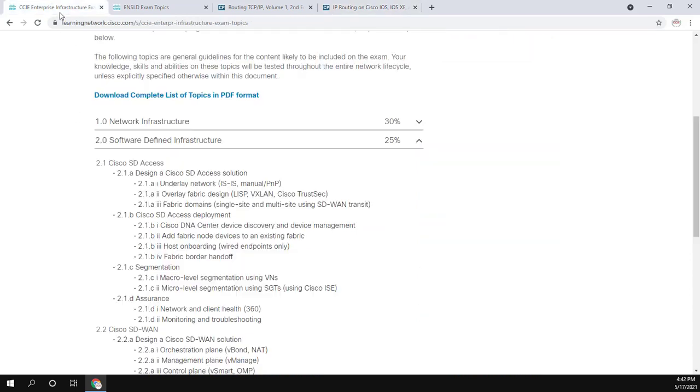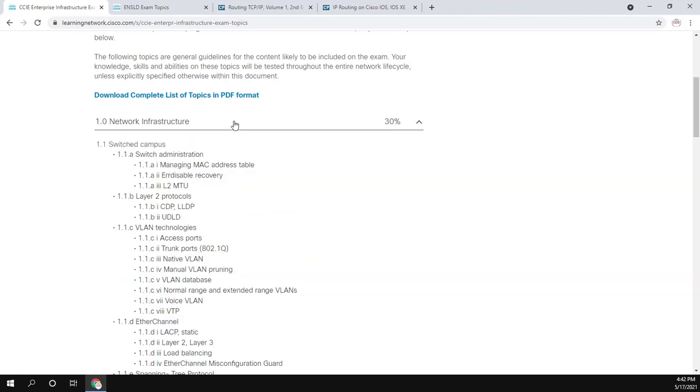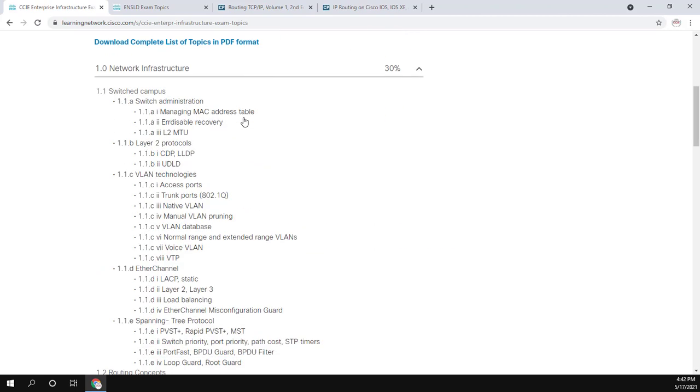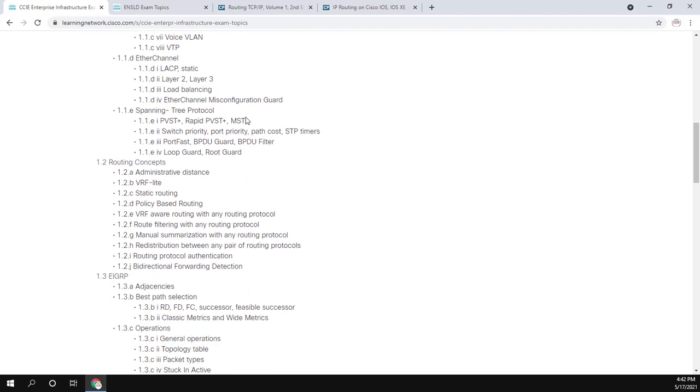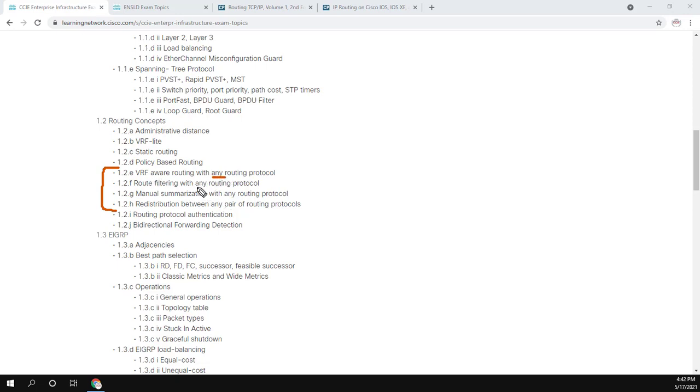So with that said, there are some other places too, besides here, that we may want to just take a quick look at for ISIS. I'll be going over in some videos is under the network infrastructure. Down here under routing concepts, there are a few topics, namely these four that say routing with any routing protocol, route filtering with any routing protocol, manual summarization with any routing protocol, and then redistribution between any pair of routing protocols.